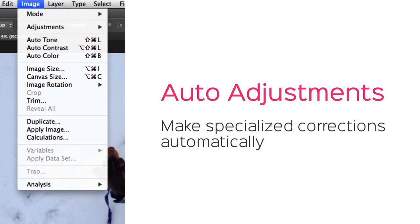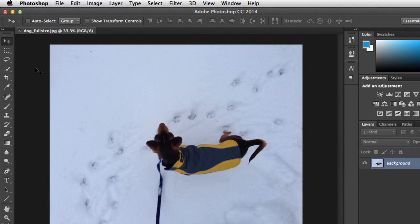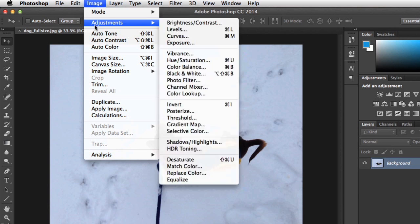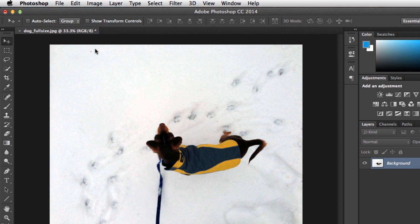Finally, some corrections are harder to pull off than others. Luckily, Photoshop comes with several auto-adjustment tools that can help you make specialized corrections in no time. Take this image, for example. See how the snow sort of has a bluish tint to it? To fix this, all we have to do is go to the Image menu, then choose the option that says Auto Color. Now the snow looks white.